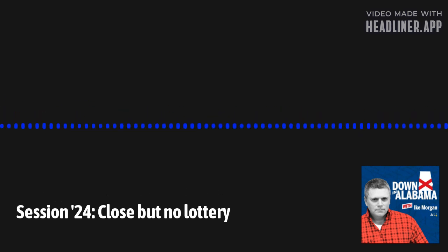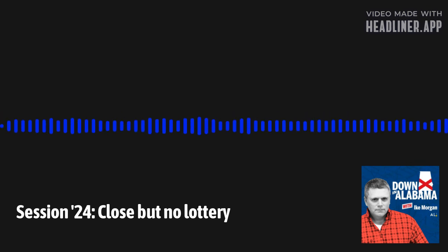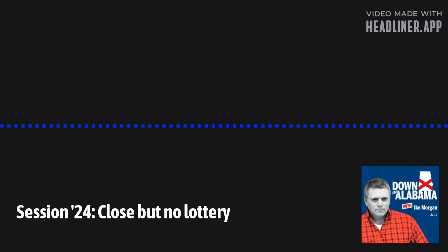And thanks, everybody, for listening. We're going to be back here again Monday, bright and early. Until then, y'all come on by and see us whenever you want to on the Internet at AL.com.